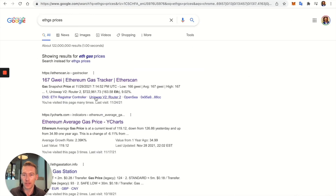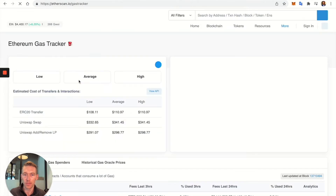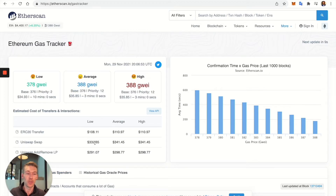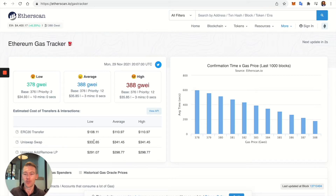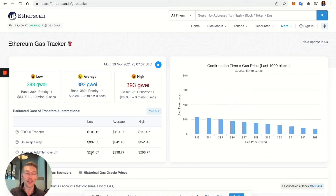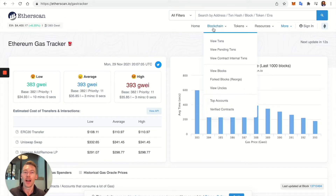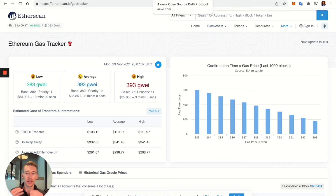Ethereum gas prices are extremely expensive. Just a simple transfer costs $108, a swap is about $332, and depositing an LP token is around $300. It's just ridiculous, so I advise against Ethereum unless you're a whale with tons of ETH.